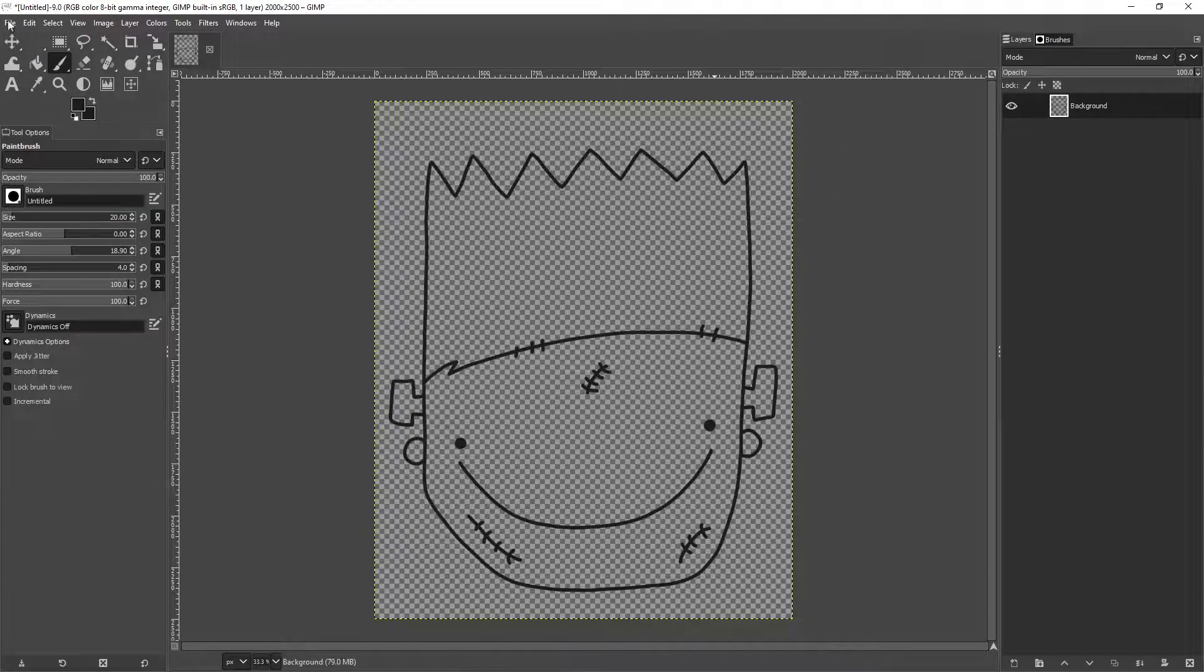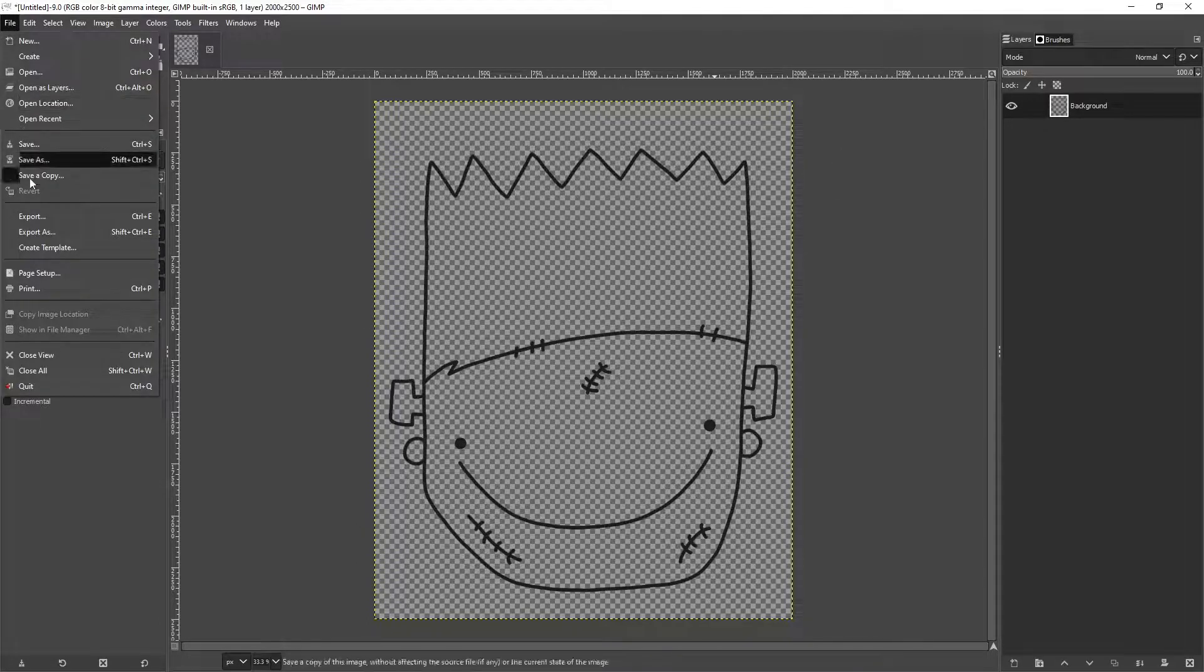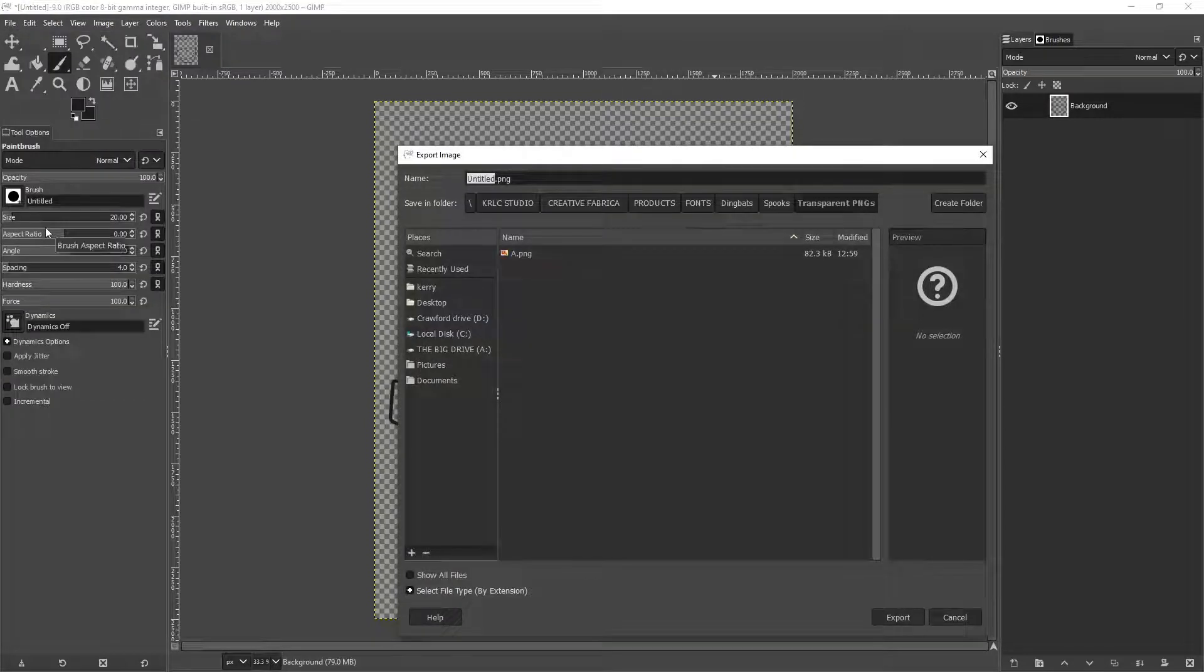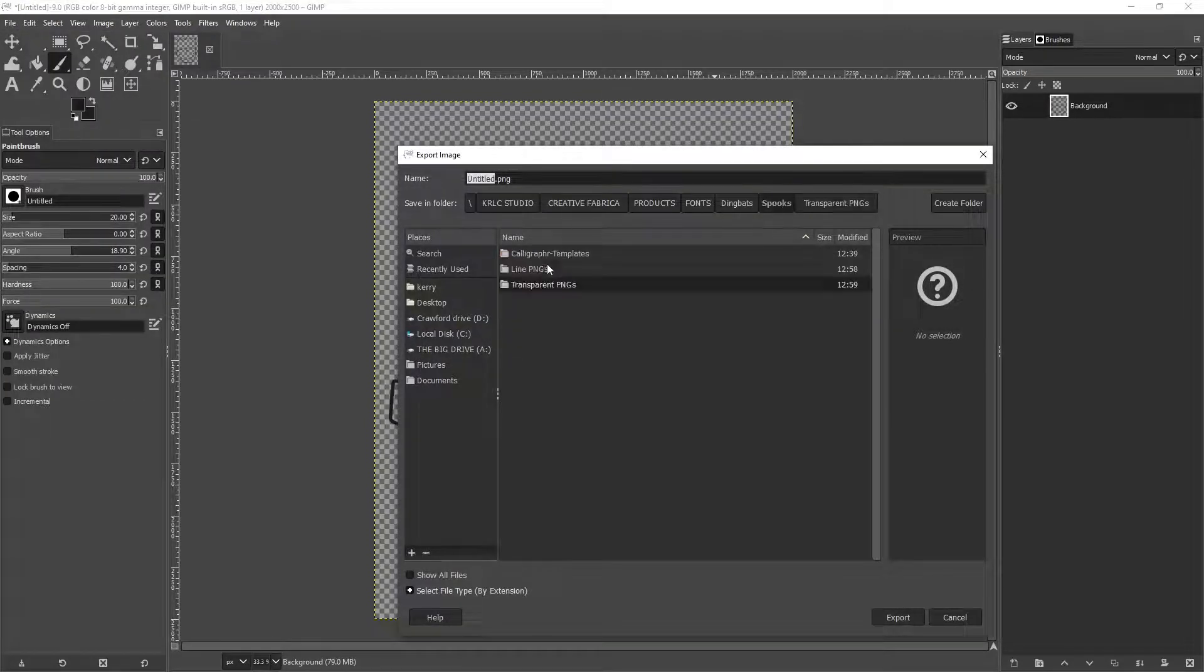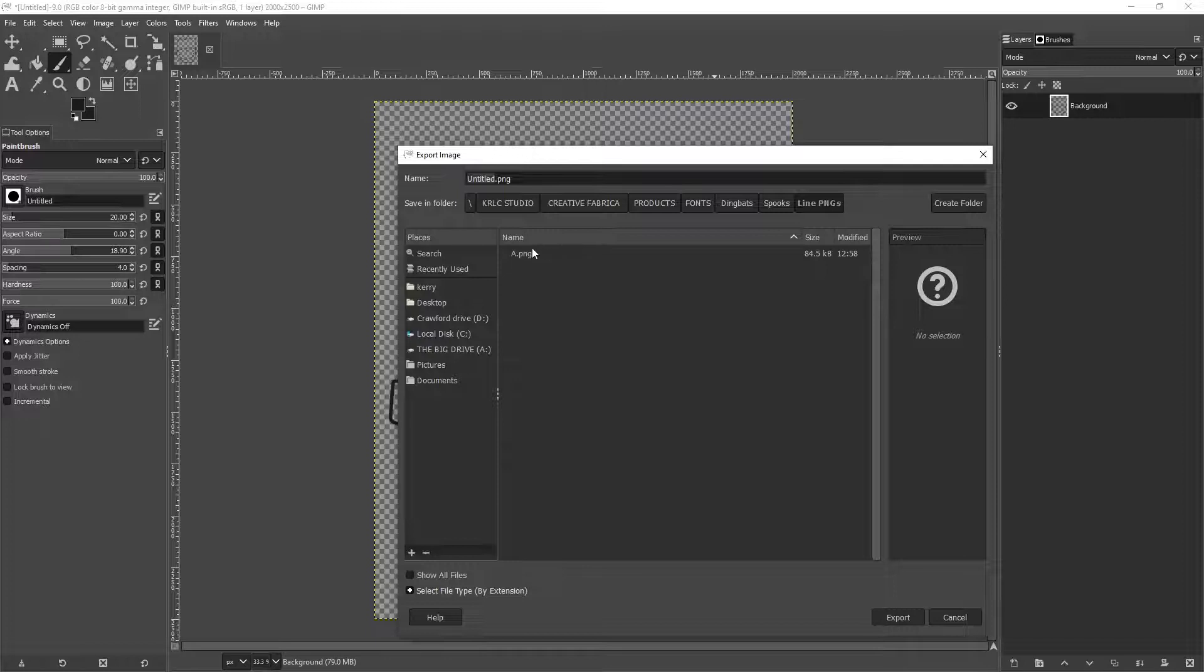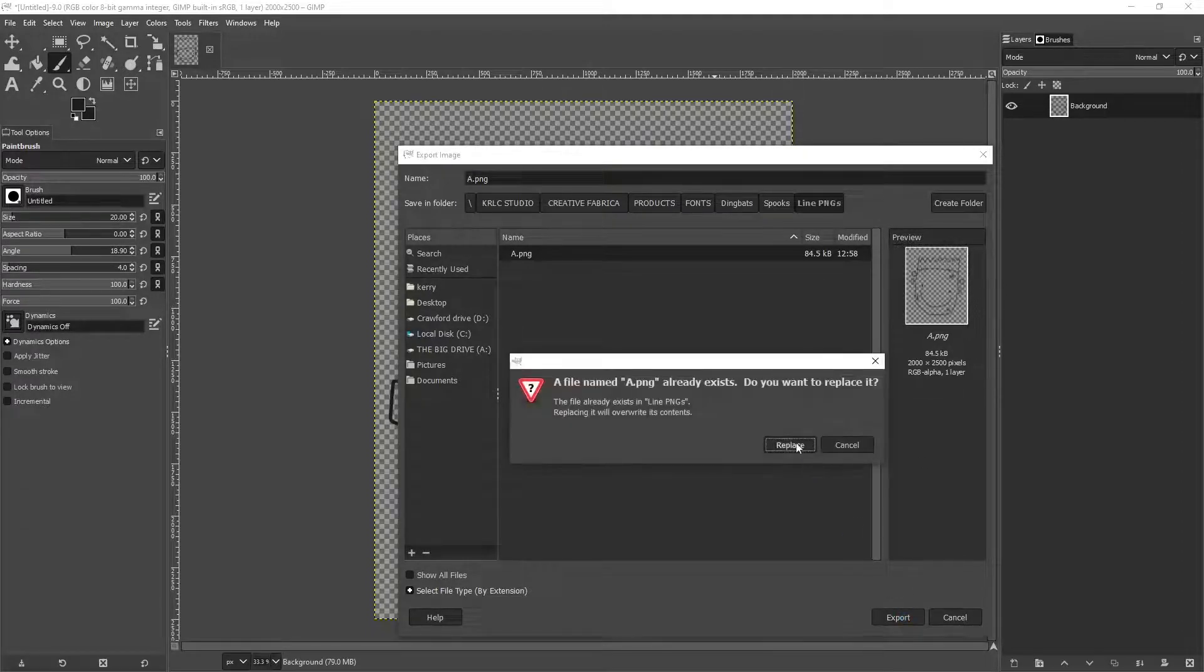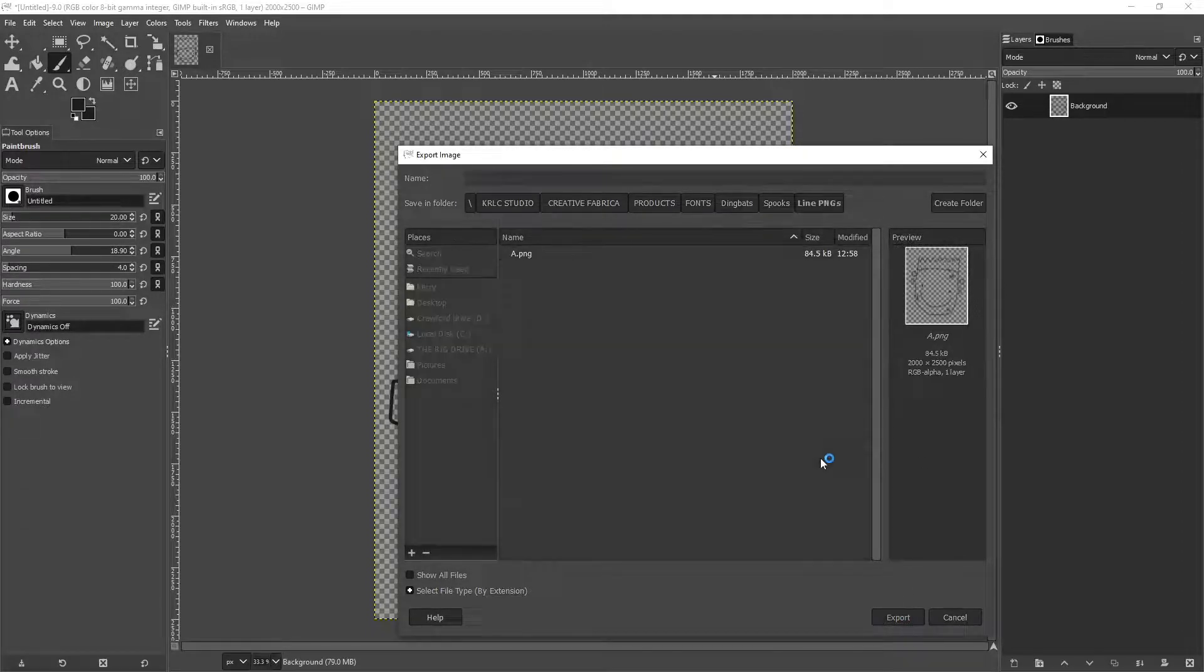Once you're happy with your doodle, now you want to save it. You go up to File, click on Export As, and save it into the Line PNG folder that you created in your Spooks folder. And you want to name this file just using the capital A.